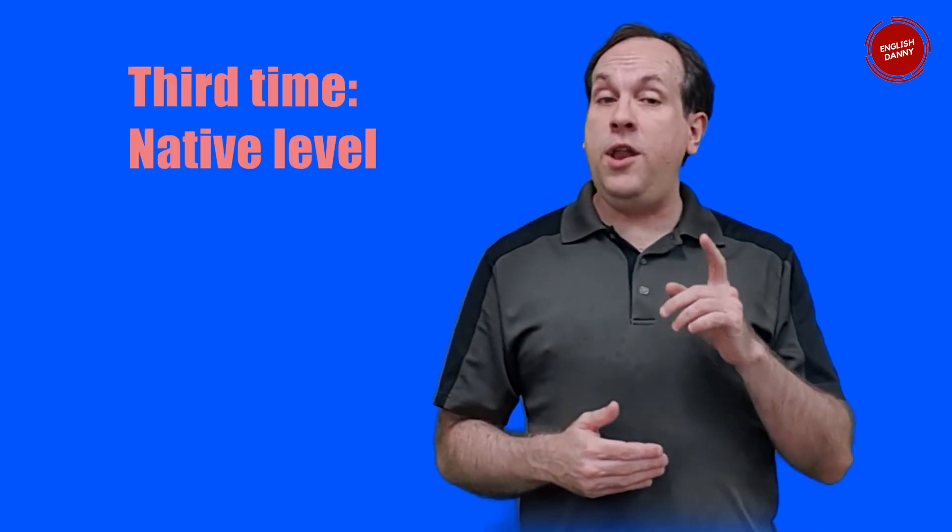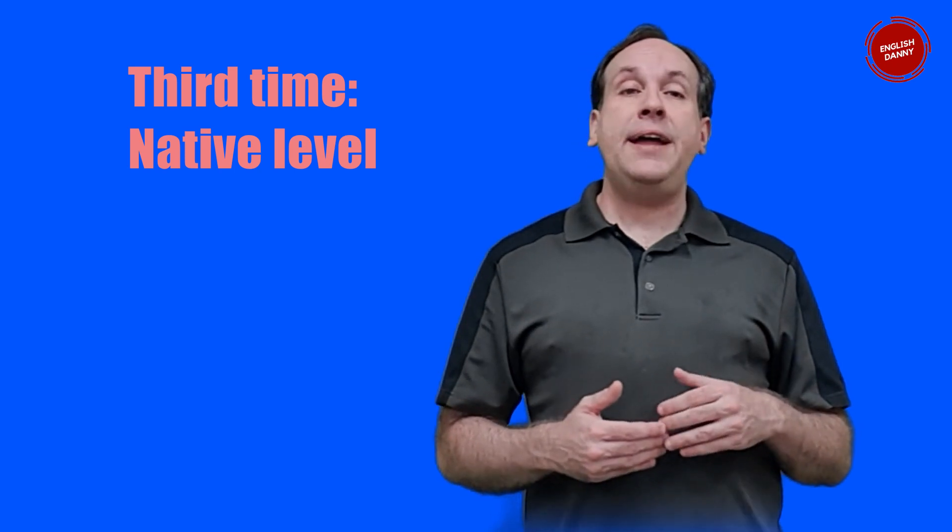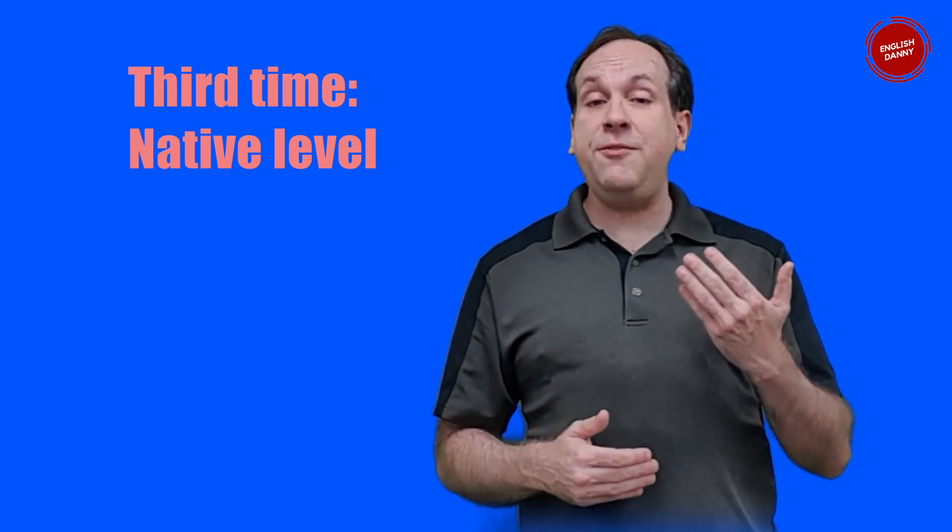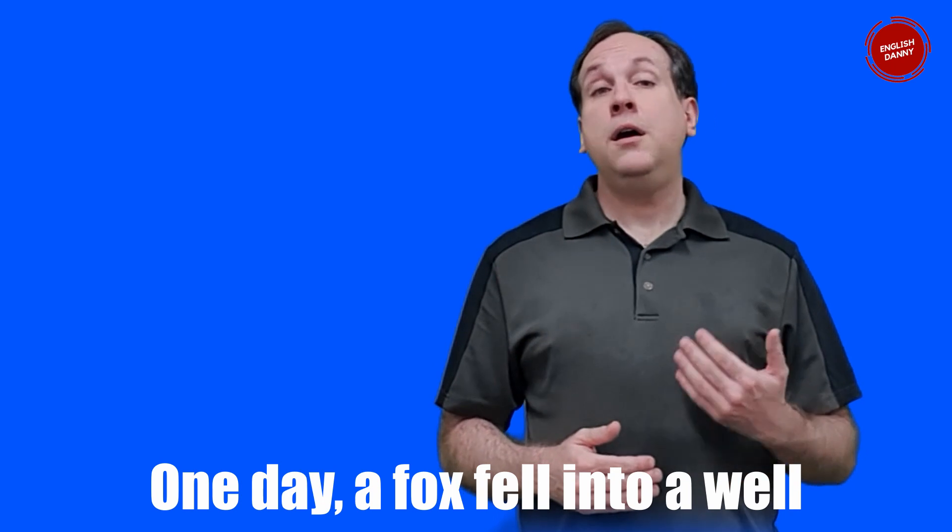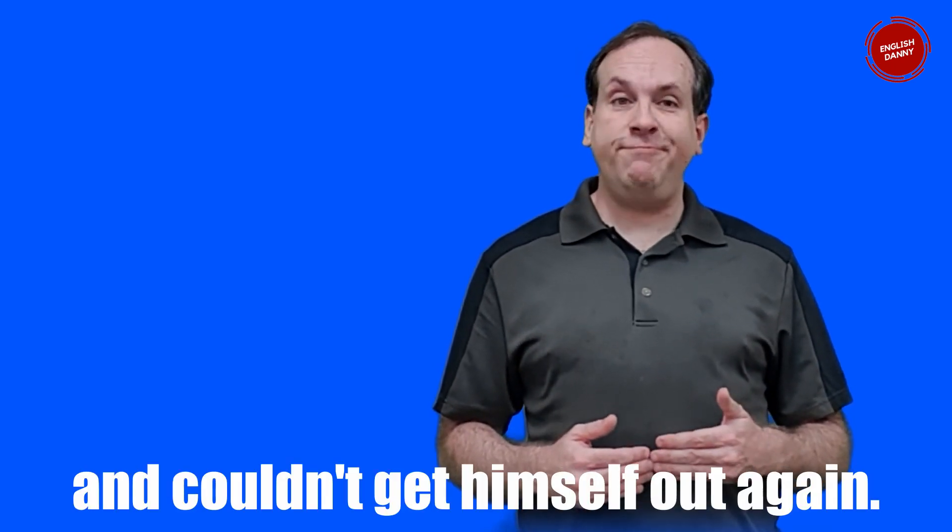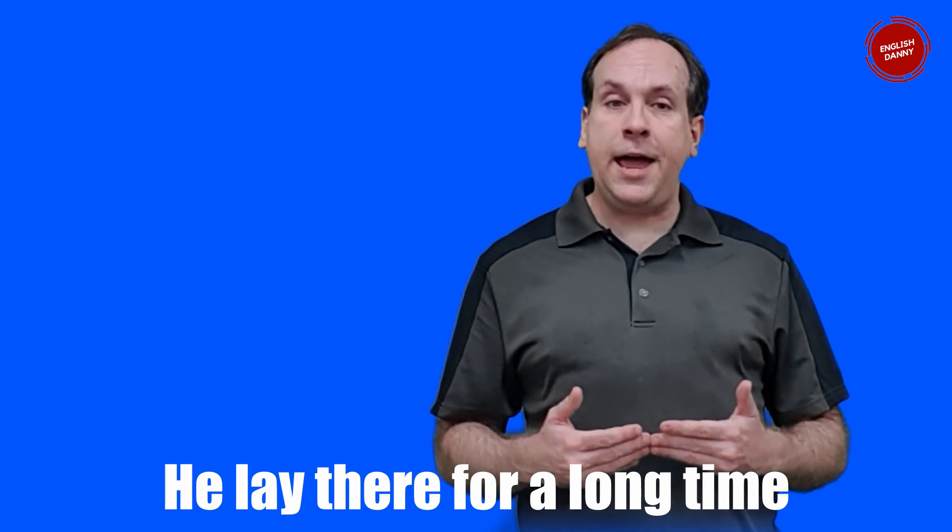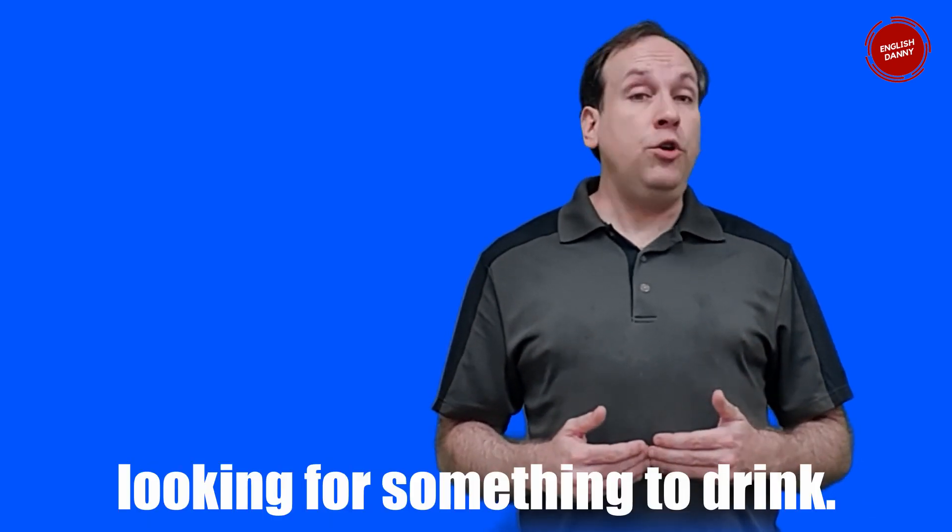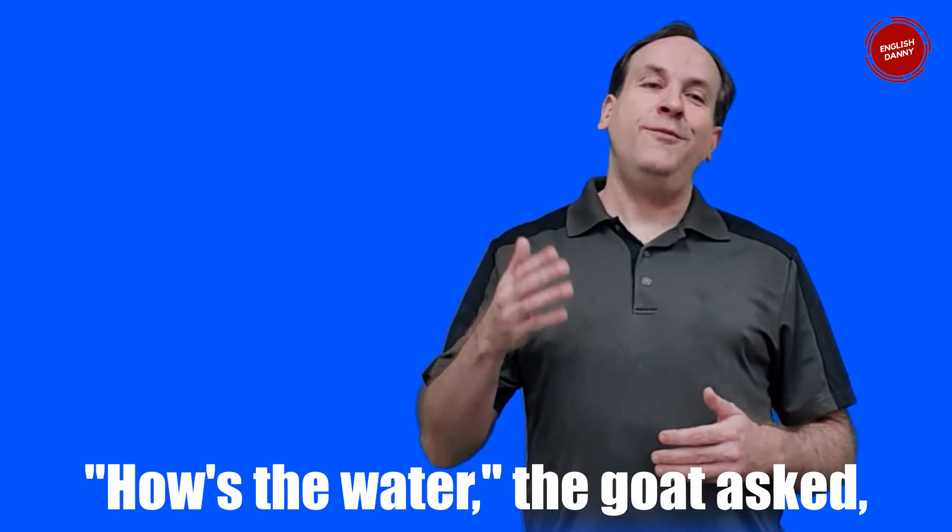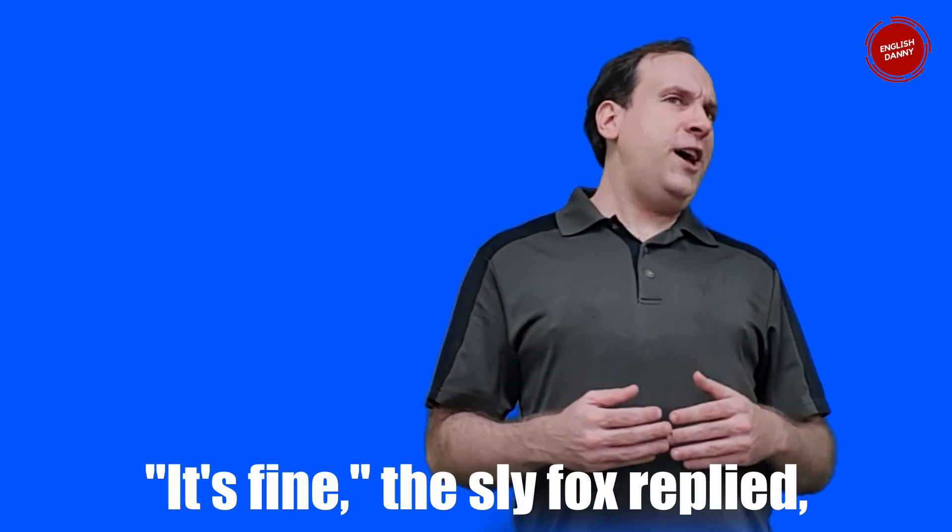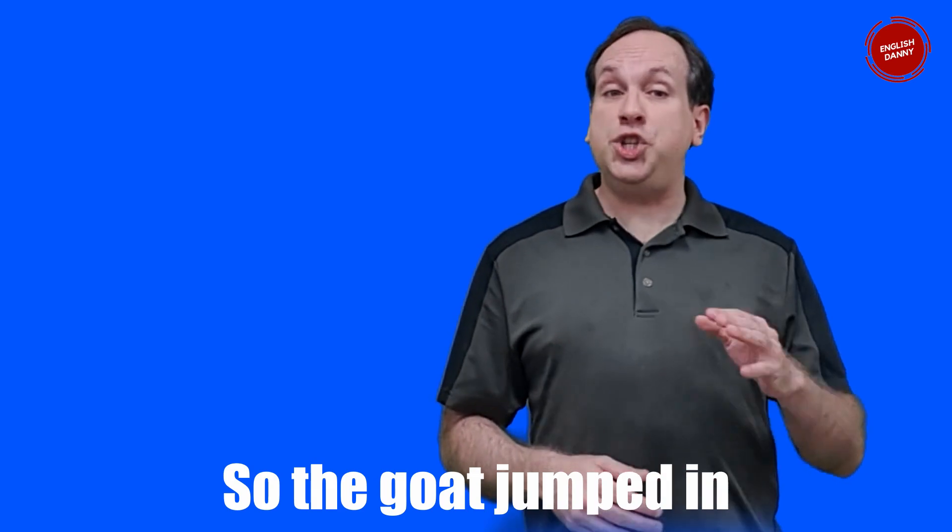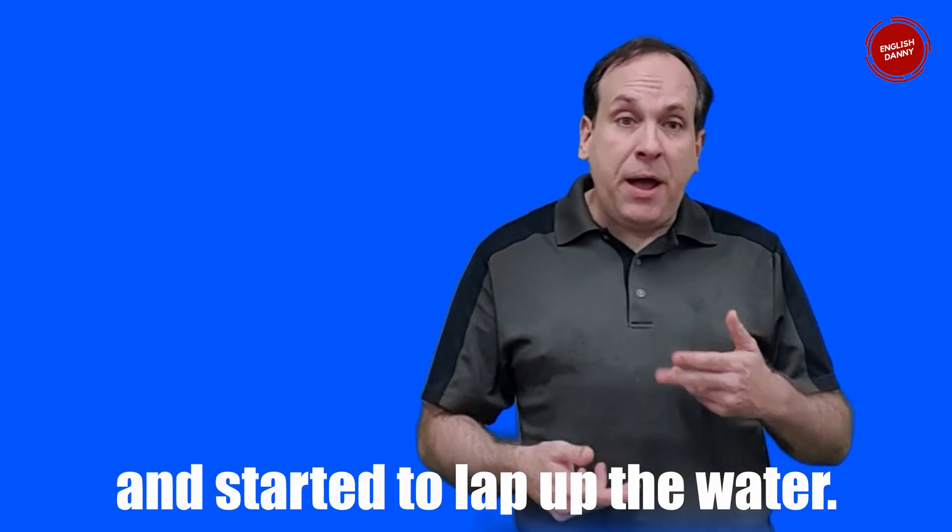All right, well now you know the story so I'm going to do it one more time. This time at something close to native level speed and with more advanced vocabulary and sentence structures. One day a fox fell into a well and couldn't get himself out again. He lay there for a long time before a thirsty goat happened by looking for something to drink. How's the water? the goat asked, little suspecting what a predicament the fox was in. It's fine, the sly fox replied, the finest in the whole valley. So the goat jumped in and started to lap up the water.